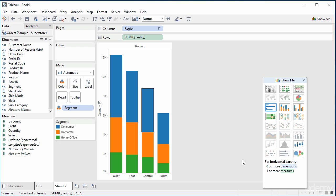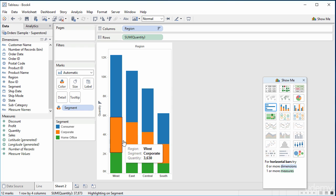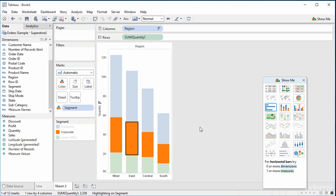Now that segment is a colour — what else can we do with it? If we hover over segment over here, you'll see that we've got a little pen marking. So if I click that, you'll see right at the bottom here it says highlighting on segment. What does that mean? If I click one of these, you can see exactly what it means — it means that I can focus on just one element.